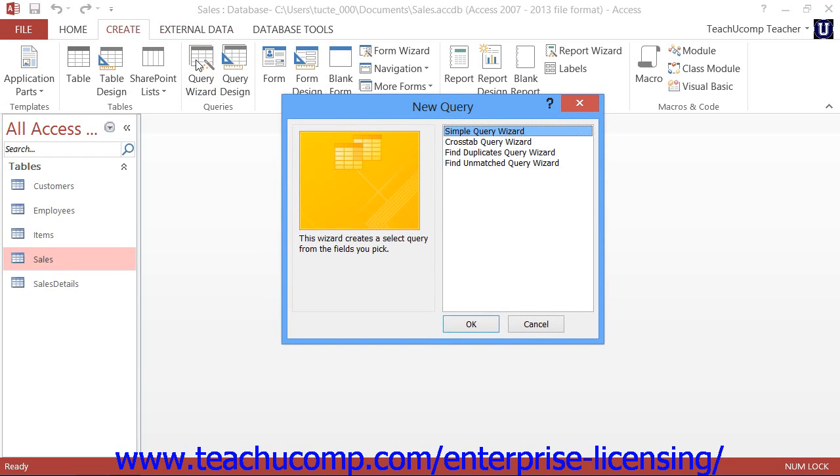In the New Query dialog box that appears, you can see the ways in which you can create queries. Select the Simple Query Wizard choice and then click the OK button to begin.